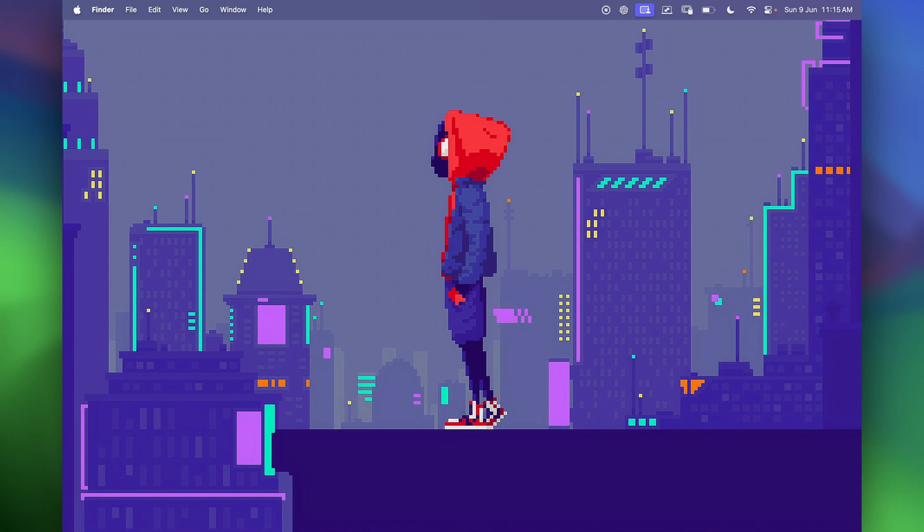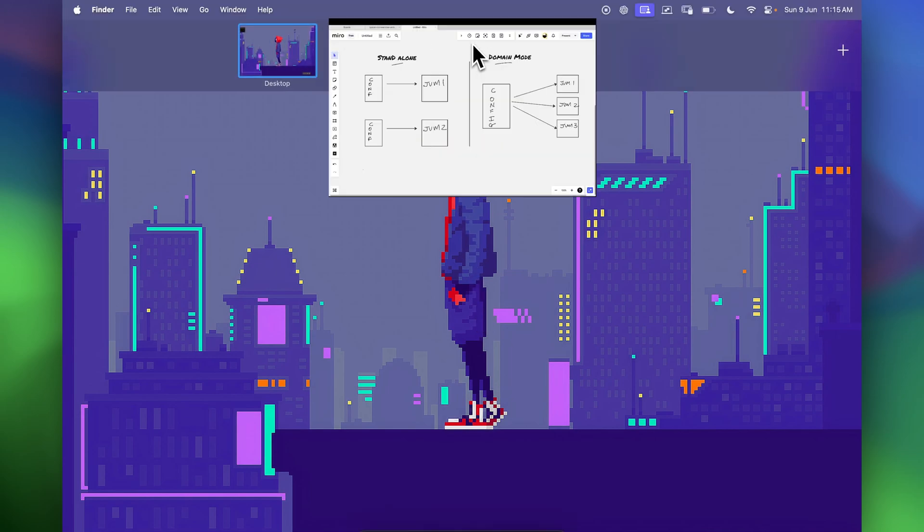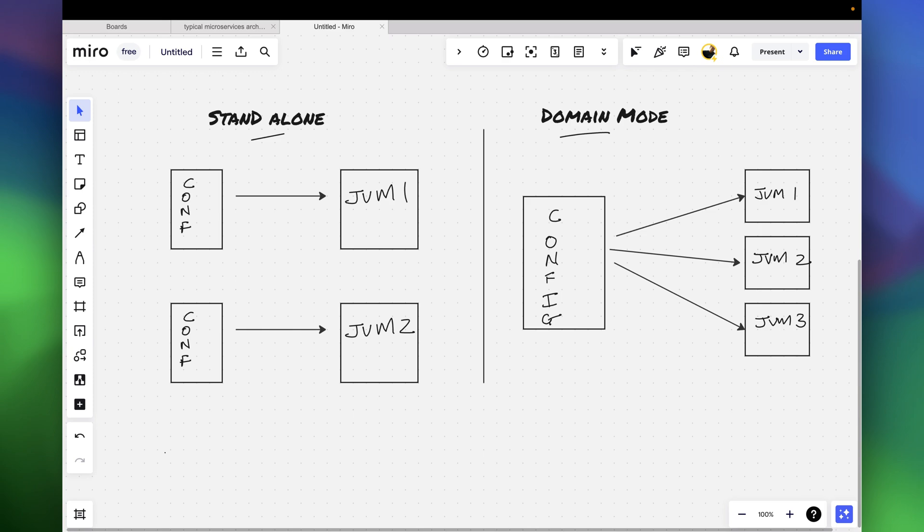So before we get into the installation, we'll just have a quick look at what are the major differences between a standalone and a domain mode. As you can see in this diagram, in the standalone mode per JVM there is one configuration file, but in the domain mode one configuration file can control multiple JVMs.